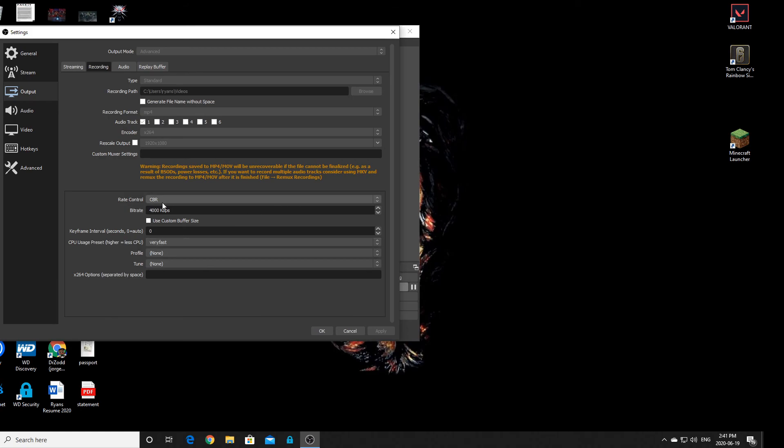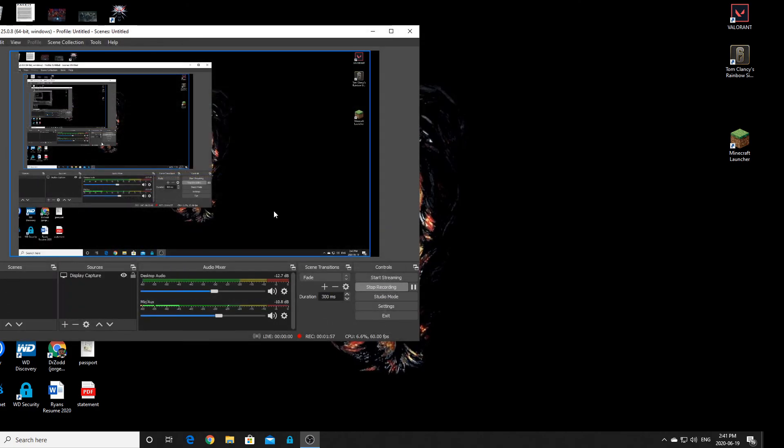That's basically it. The pixelated stuff comes from the bitrate. Adjust the bitrate, save your settings, and you'll be fine.